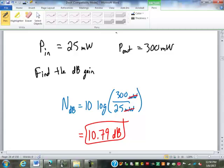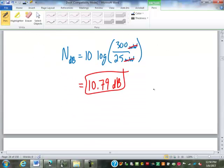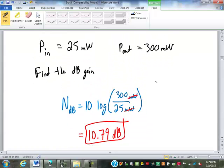Now remember, 3 dB is doubling the power. So you went from 25 to 300: 3 would be double, 6 would be 4 times, 9 would be 8 times, 12 times is only a 10 dB gain. 10 dB doesn't seem like a huge gain, but it's 12 times the power. As long as the two units are the same — watts, milliwatts, microwatts — that's all that matters.